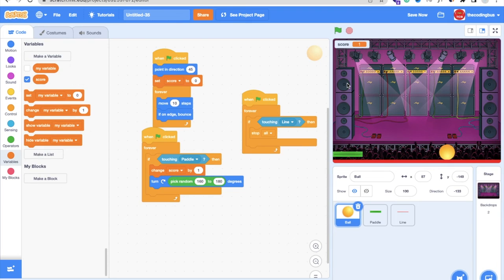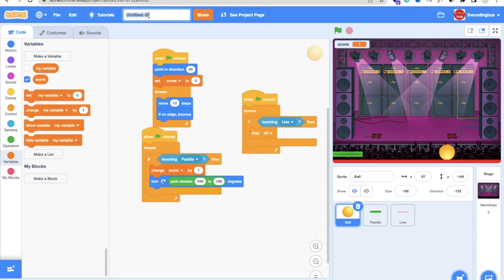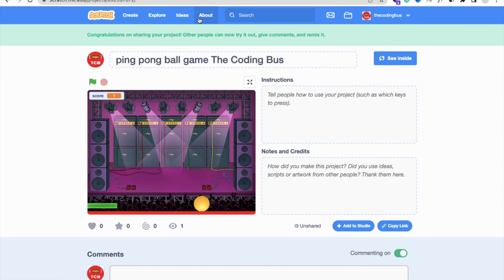That's the overall game we have created. You can do a lot more with this game — if you need any help, just comment on the video and I'll try my best to solve the problem. I'll publish the game so you can use that code too. I'll change the game name to Ping Pong Ball Game — The Coding Bus. Thank you so much for watching. Please subscribe, like, and share this video. Have a nice day, be safe, bye bye.